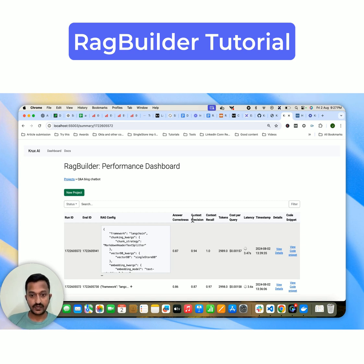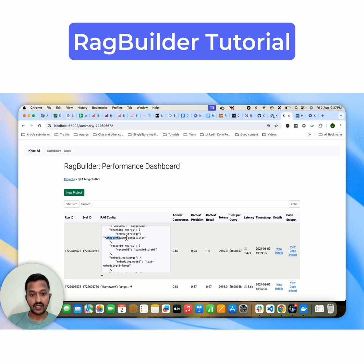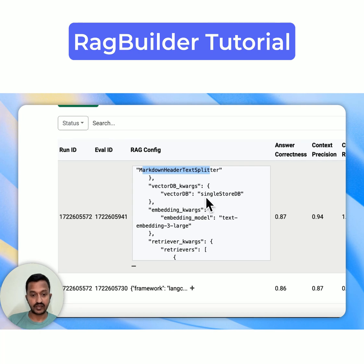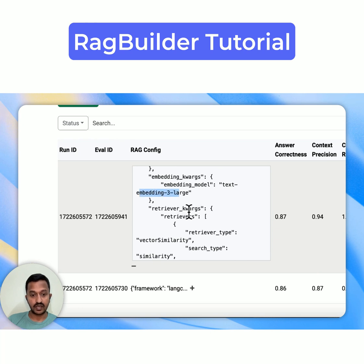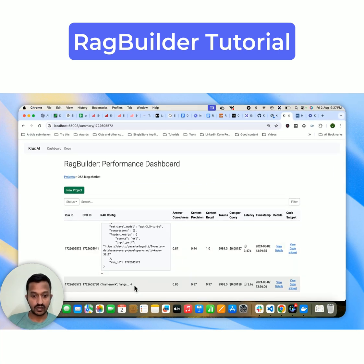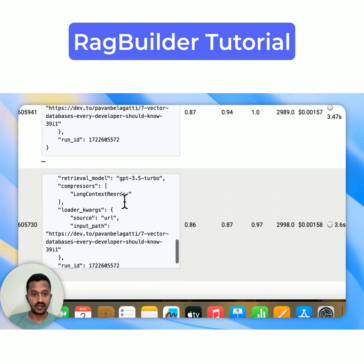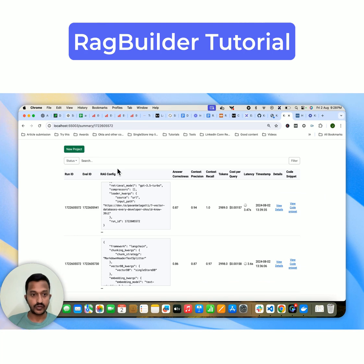For this particular configuration with answer correctness 0.87, context precision 0.94, context recall 1.0 — this is what it used. For the next one, which is slightly lower at 0.86, you can see what things worked differently. This way you will know the optimal configuration for your use case.